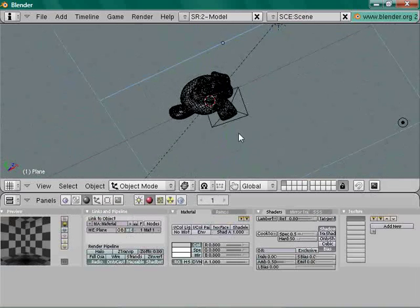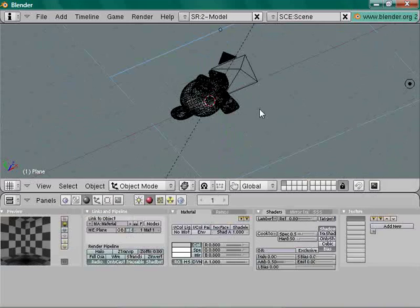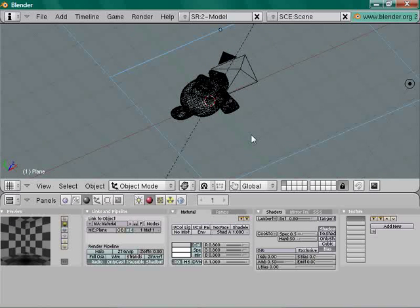Let's add about a 2-second animation — at 60 frames per second that's 120 frames total.